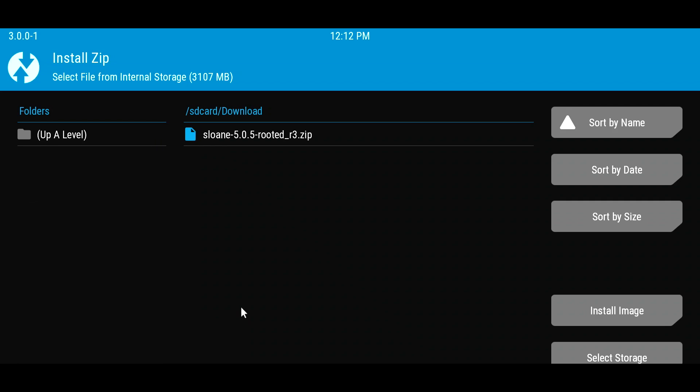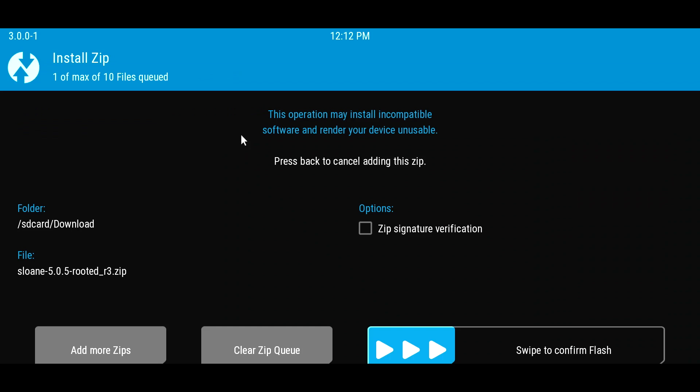Here, you can see the update file in the form of a zip file. If it's something other than a zip file, then you did something wrong. You're going to select it by pressing Enter.